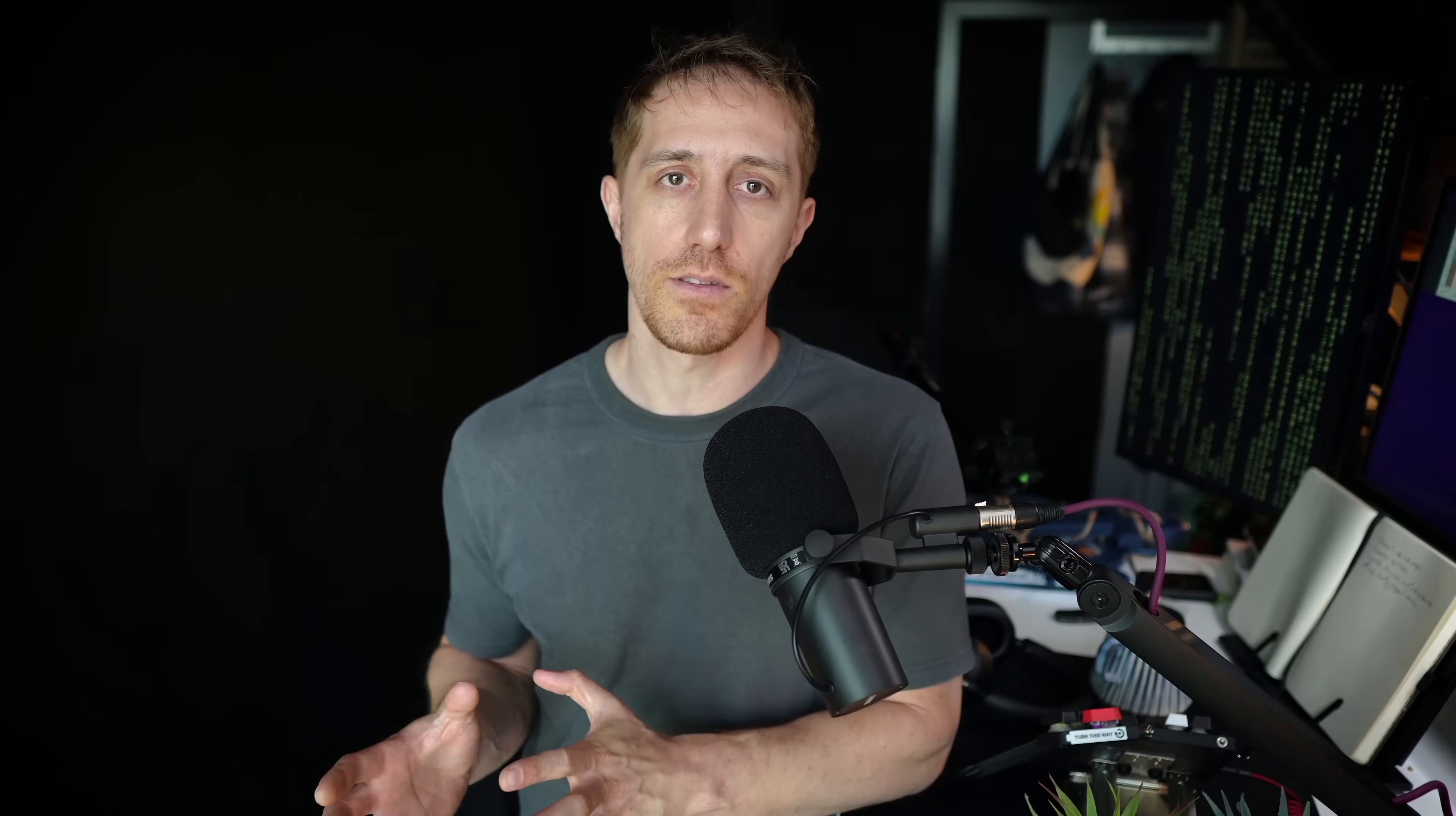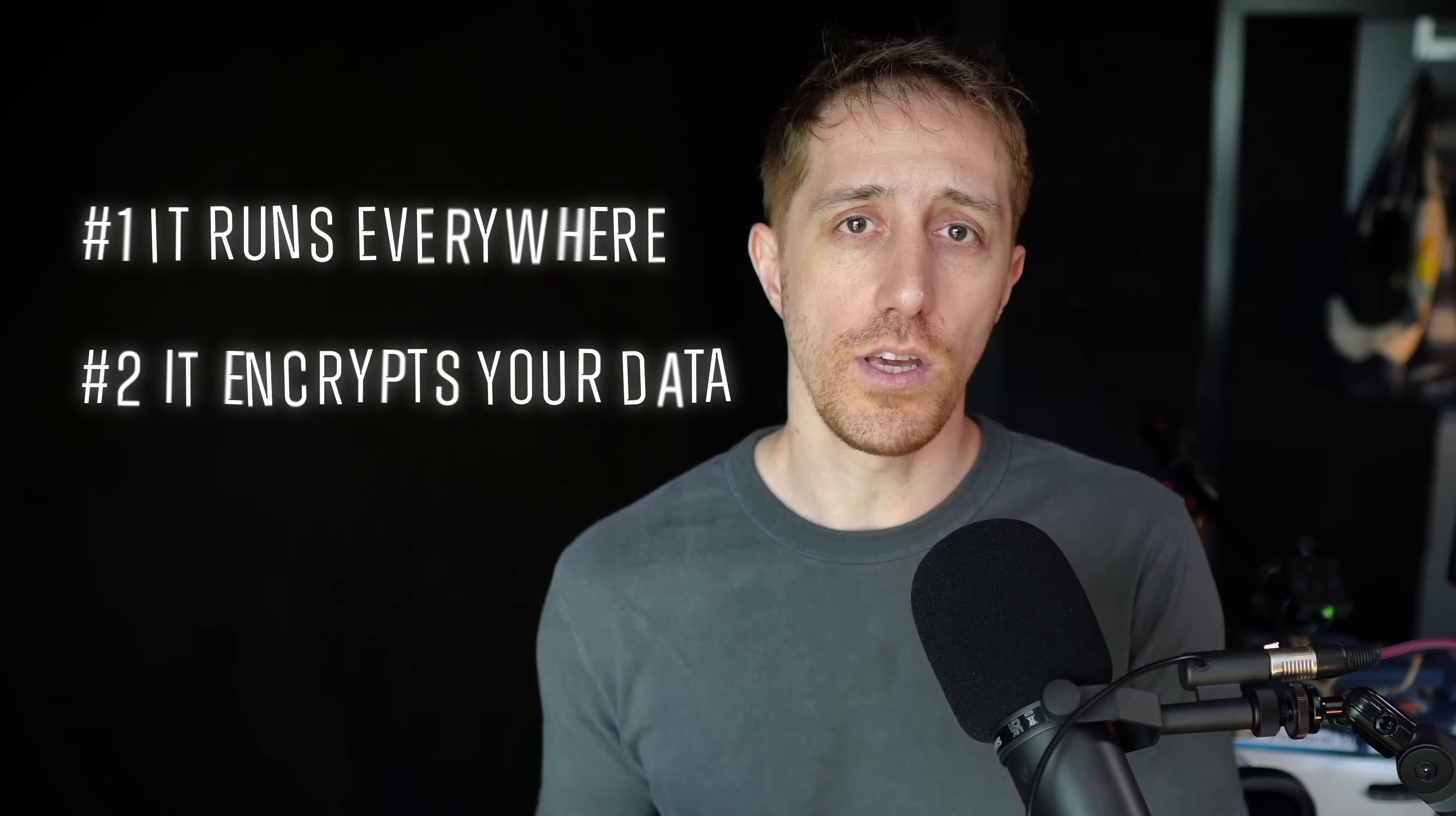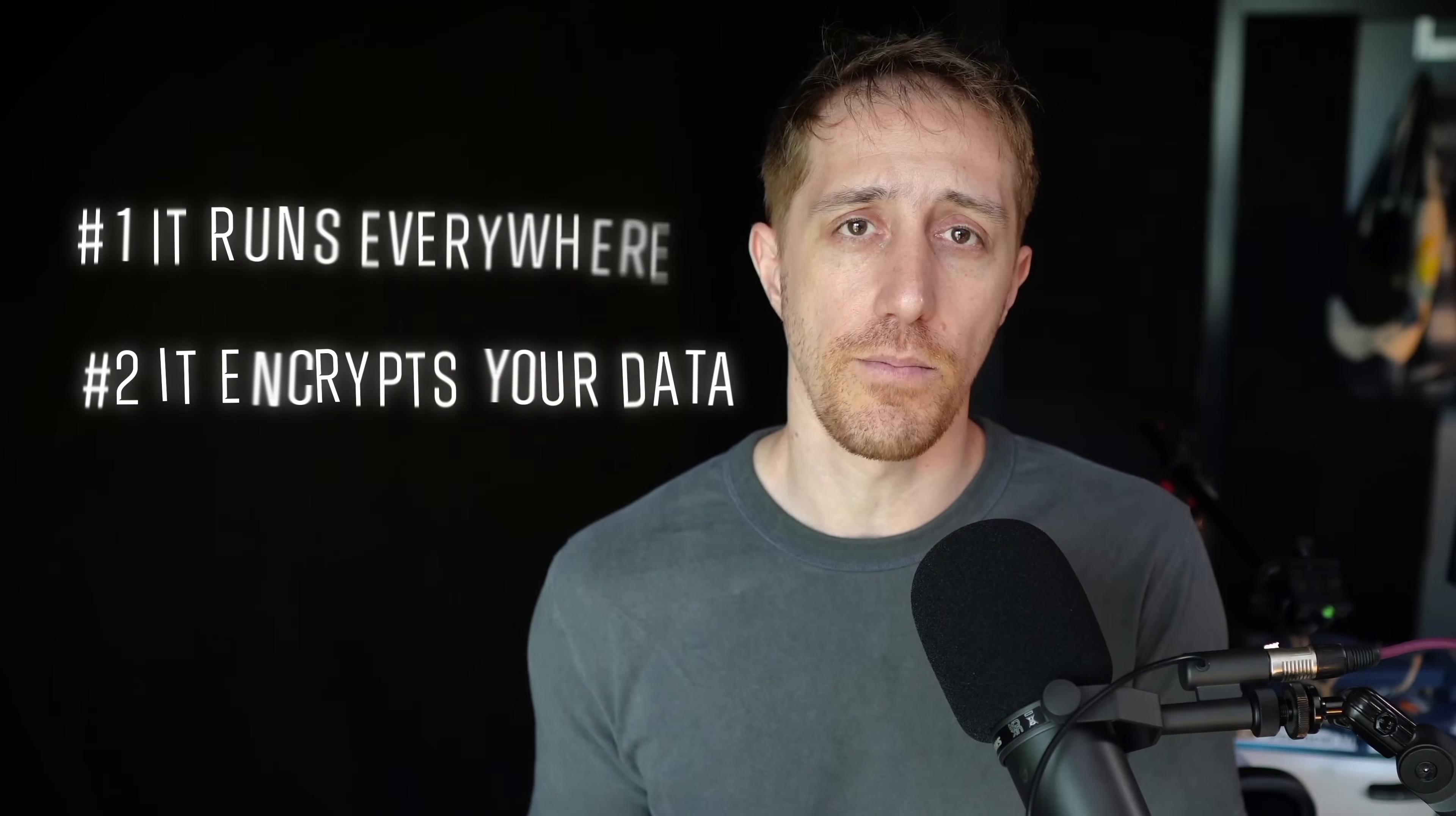It has two big claims. One, it runs everywhere. And two, it encrypts your data. There's also a third claim for multi-environment support, which I'll cover at the end.